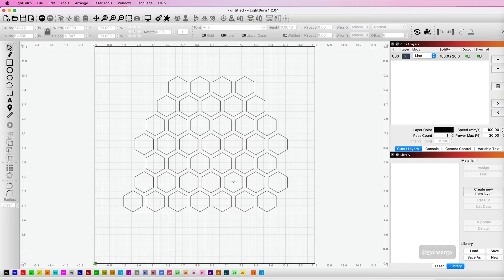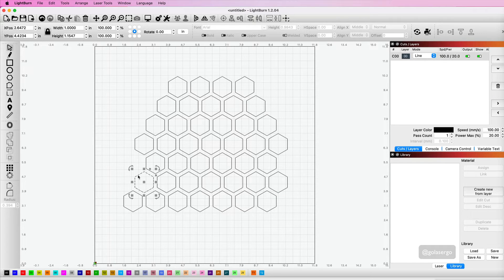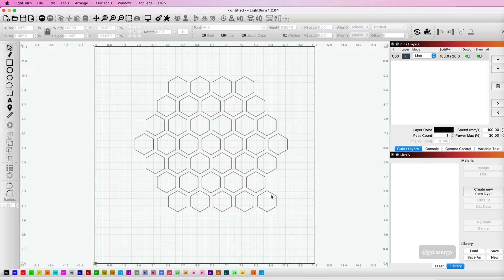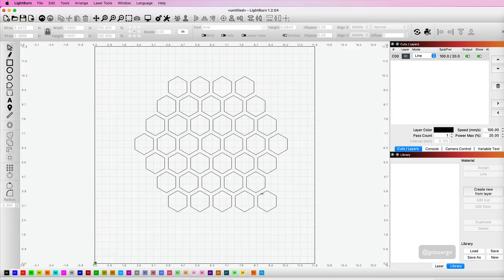This one I need 5, so the first one and the last one. This row I only need 4, so we're deleting that one, that one, and that one. Perfect.